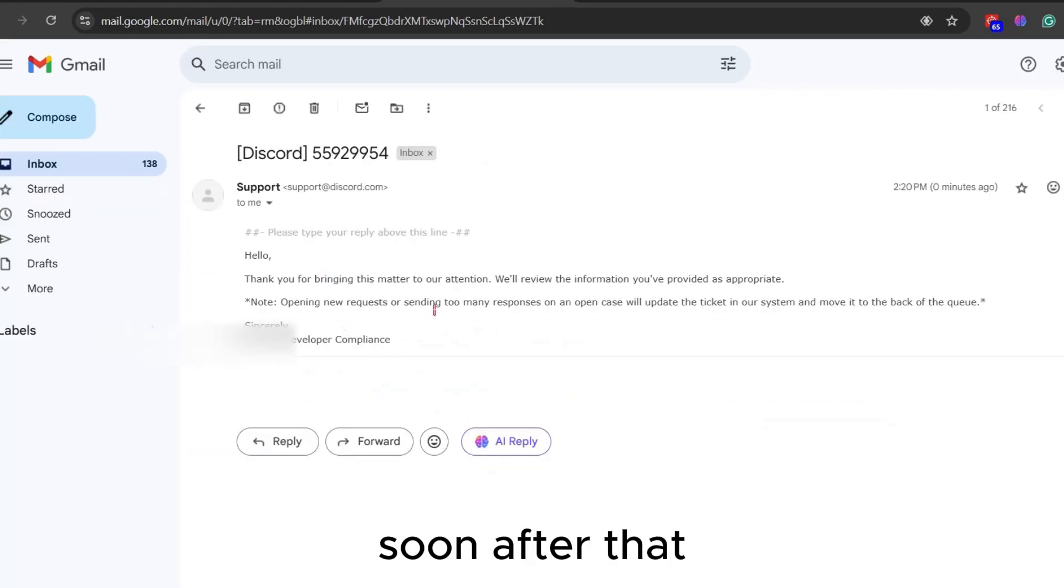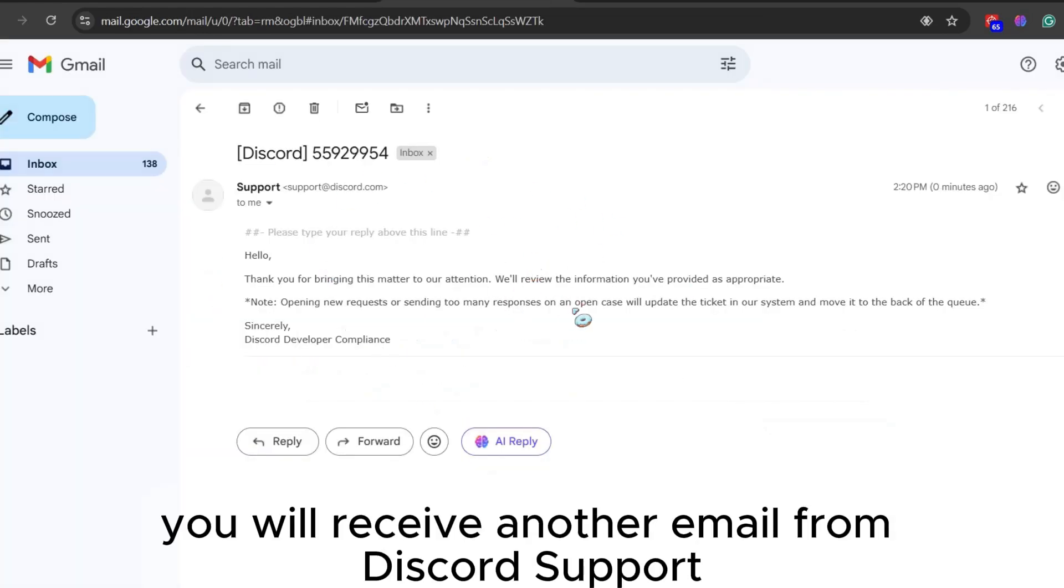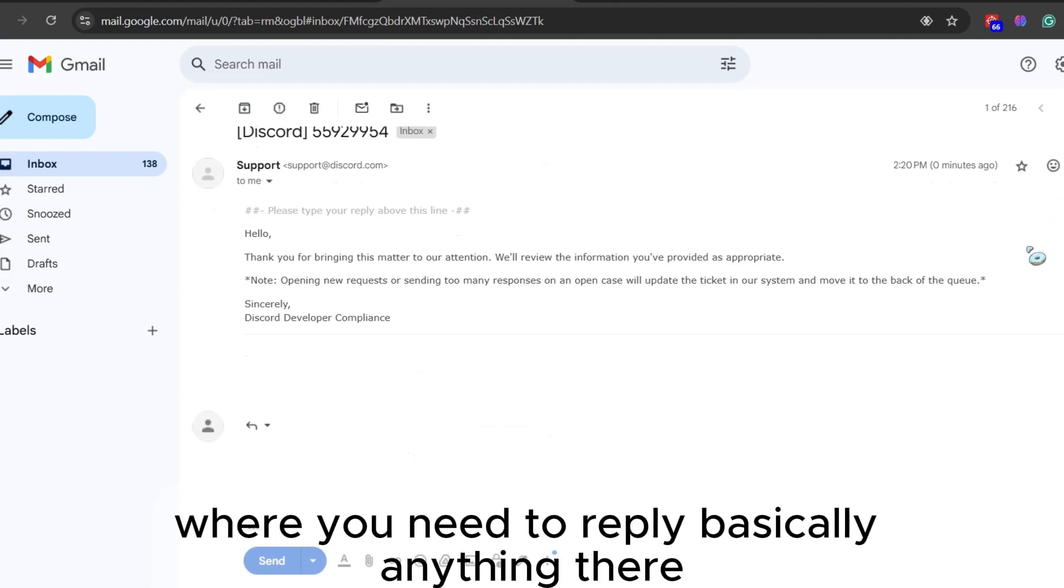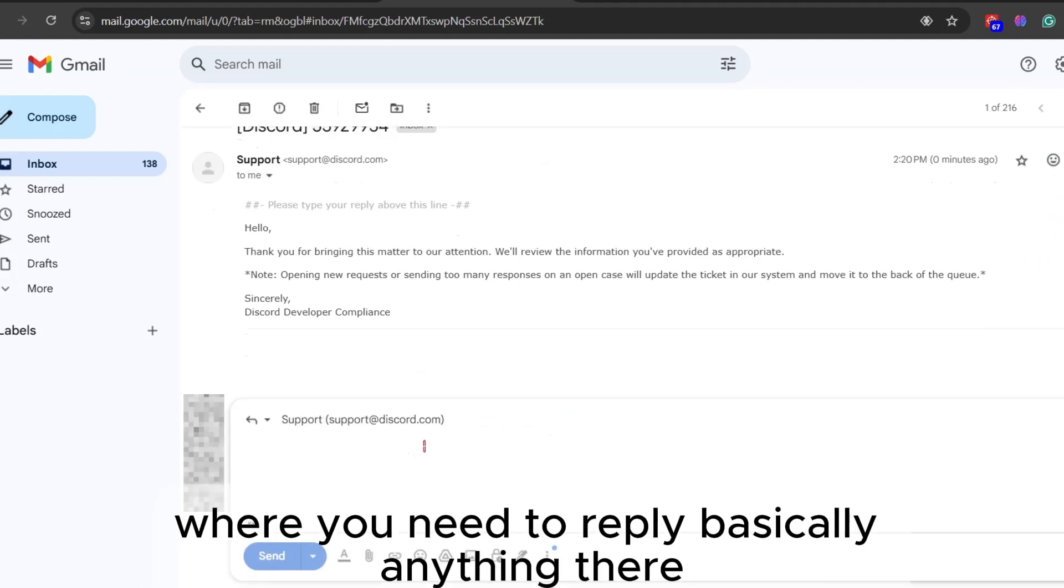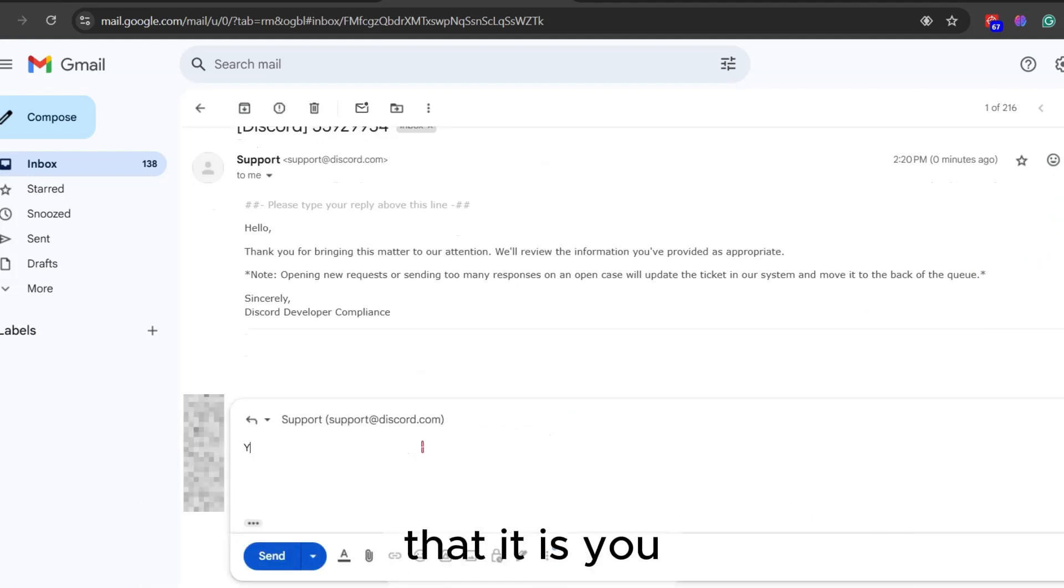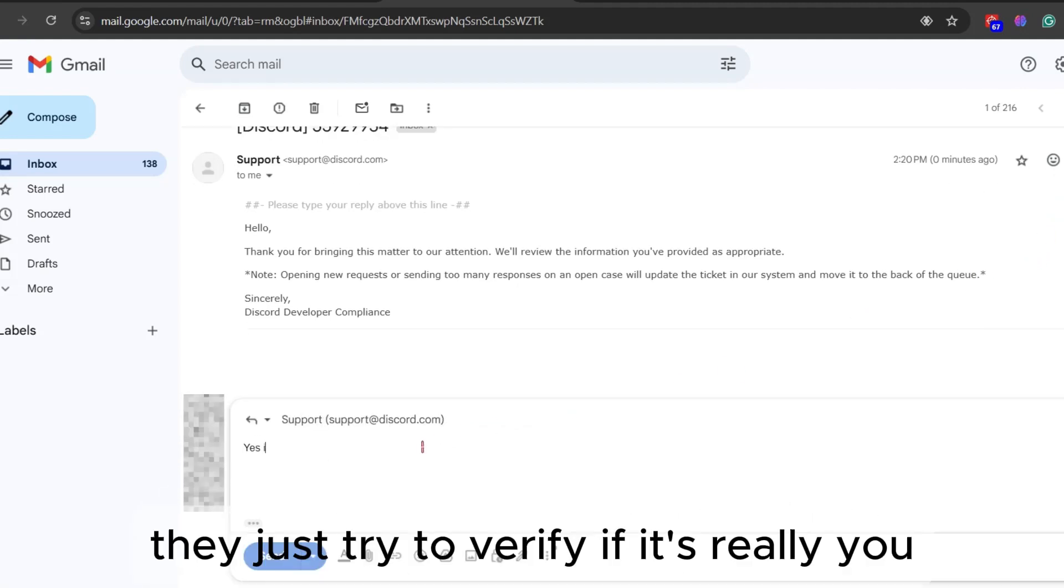Soon after that, you will receive another email from Discord support where you need to reply basically anything there that it is you. They just try to verify if it's really you.